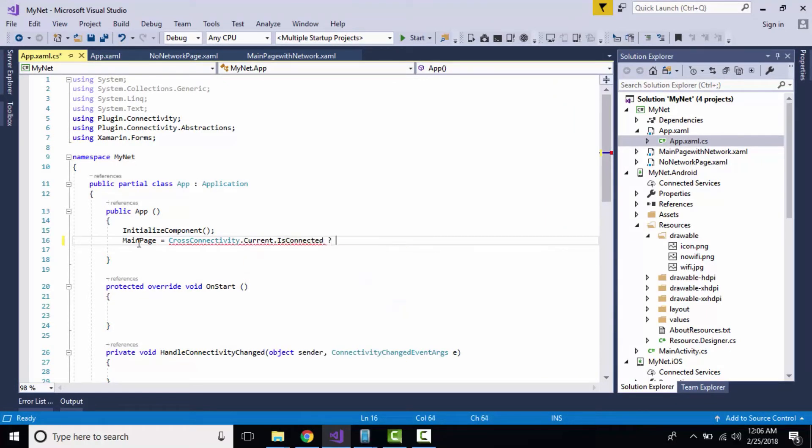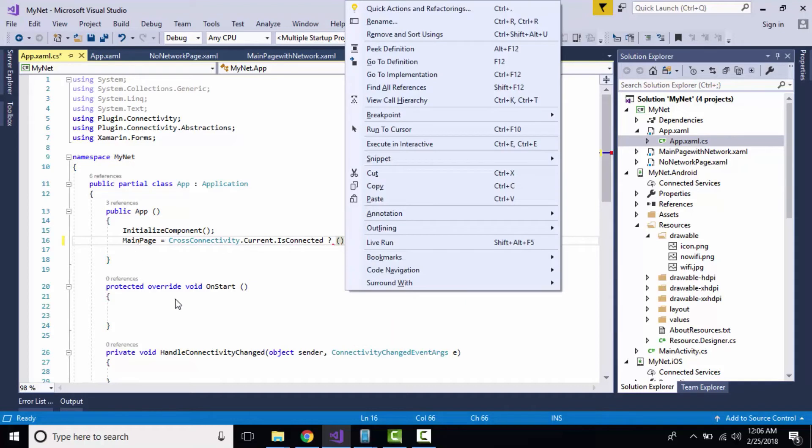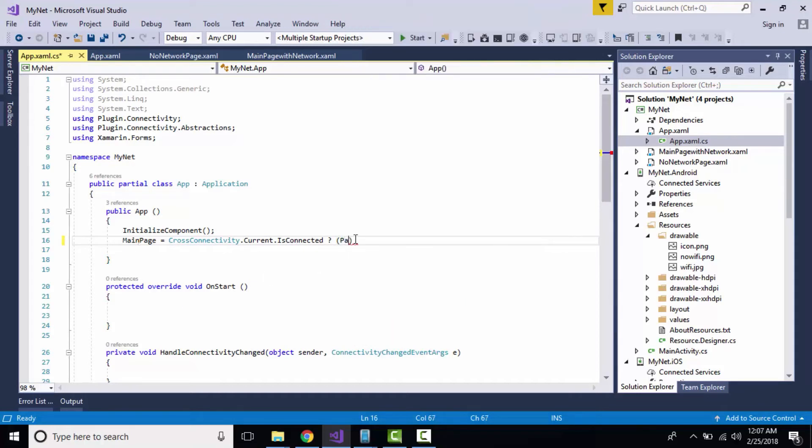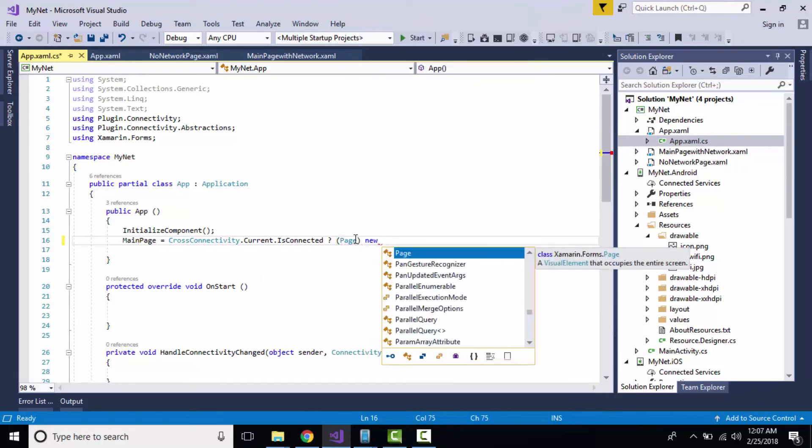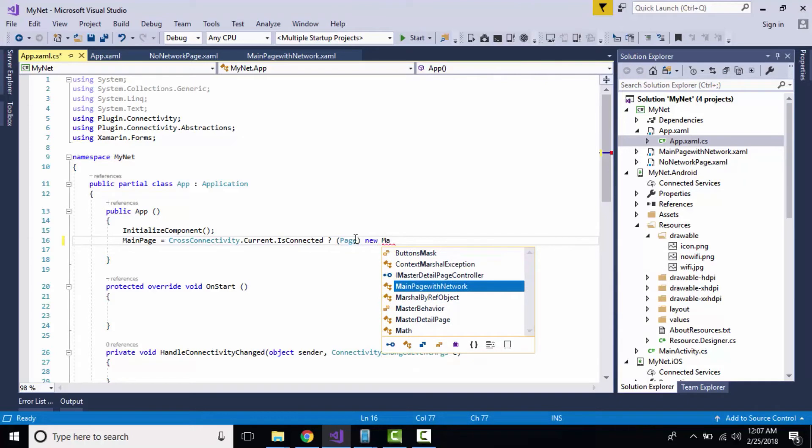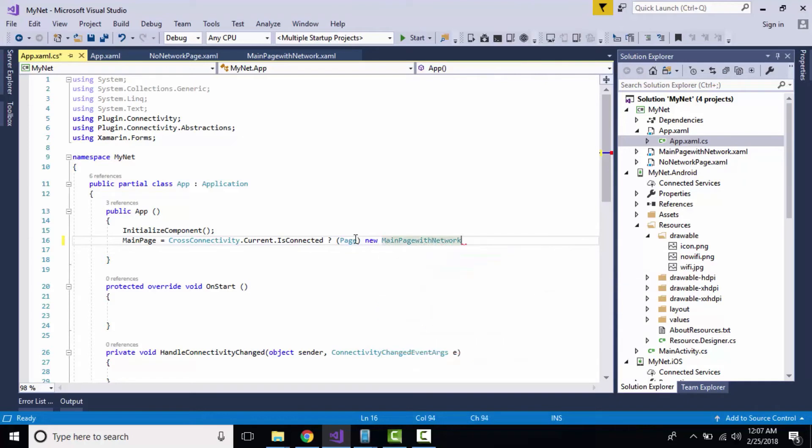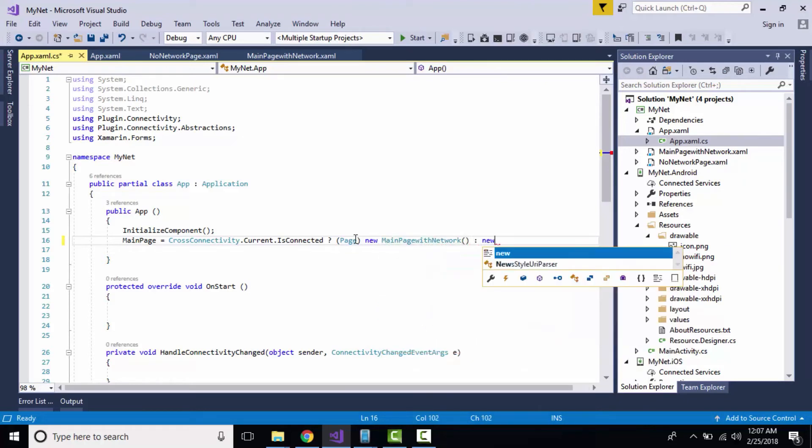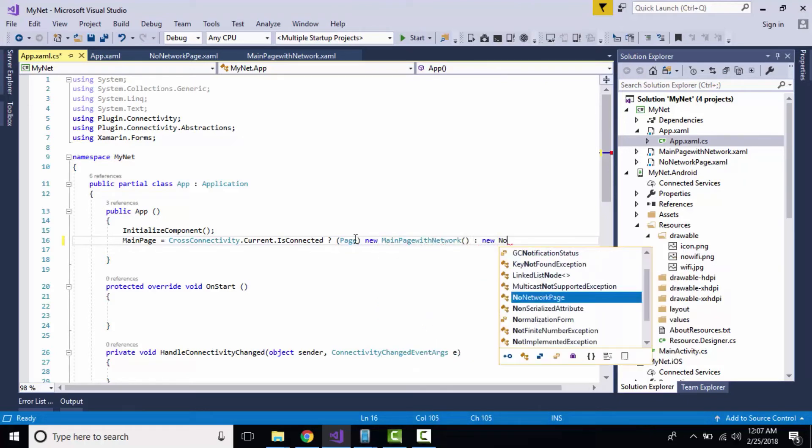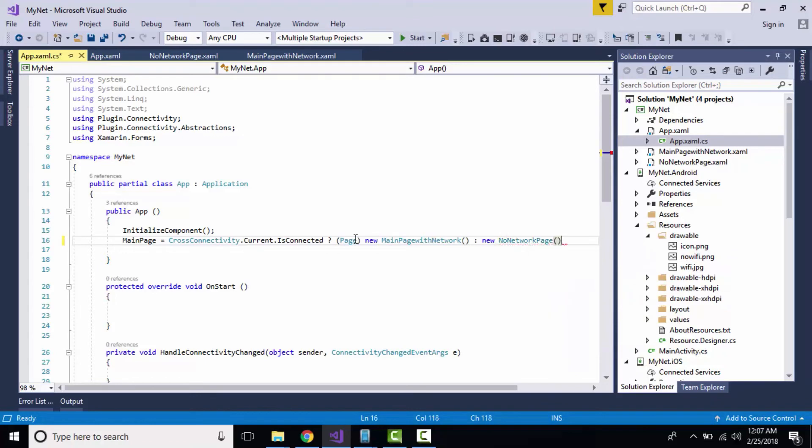If it is connected, it will be redirected towards our main page with network, or else it is going to be redirected towards our no network page. That's the meaning of this whole line of code.